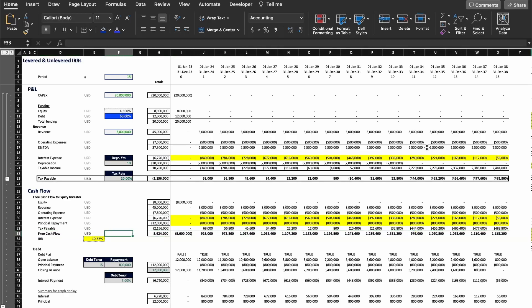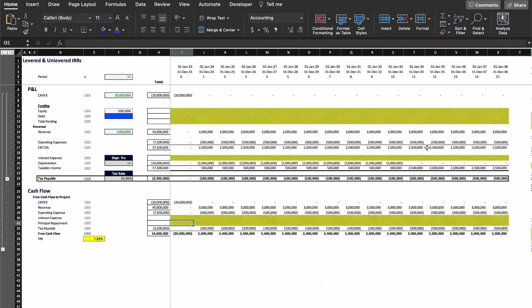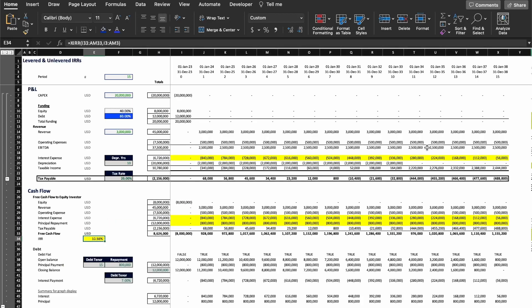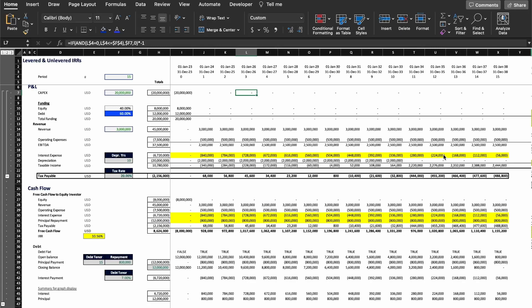When you calculate the IRR, we get an IRR for the equity returns of 10.56%. And when you compare back to the project returns — 7.83% against 10.56% — that's the power of leveraging the project. You can increase your IRR as an investor by almost 50%. Please subscribe to the channel, give a thumbs up, and I'll see you in the next video.